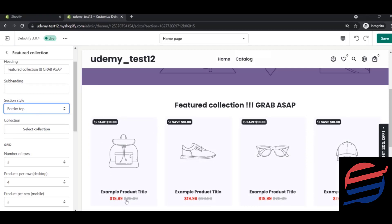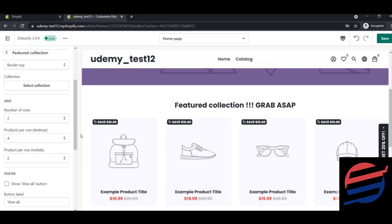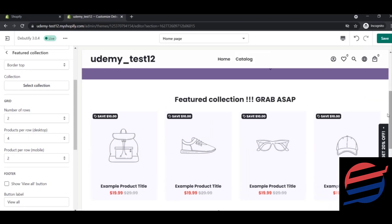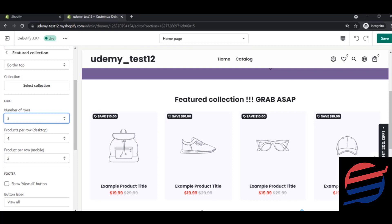I prefer that it should have a border at every ending. There is a 'Select Collection' field — once you give the collection name it pulls products from your listing, but since we haven't listed any products yet we'll leave it for now. Next, the grid option lets you choose three or four grids, depending on the number of products you want to show.